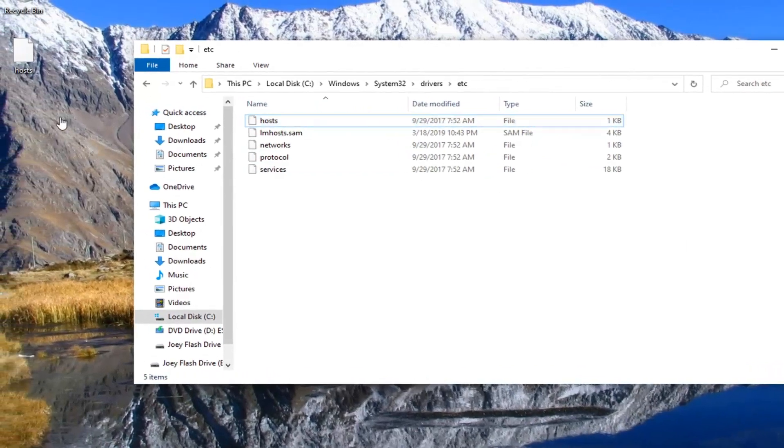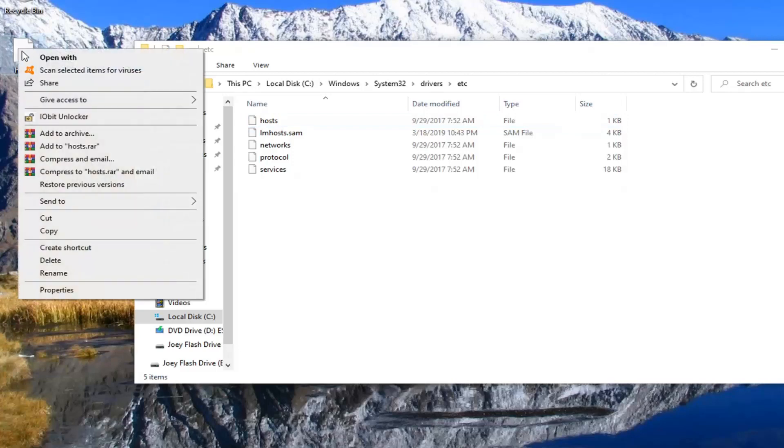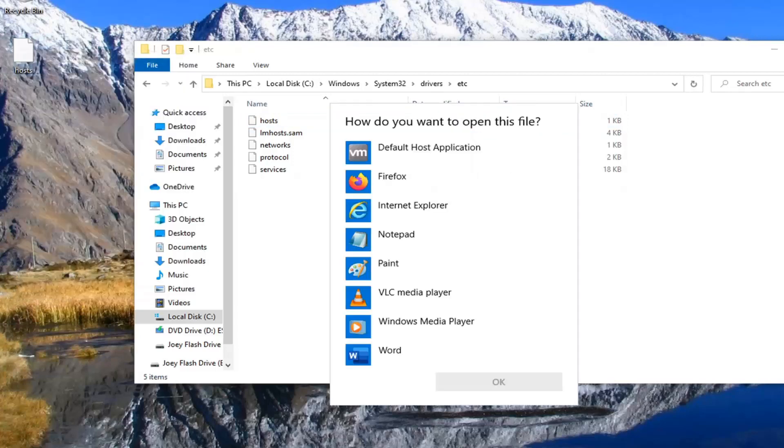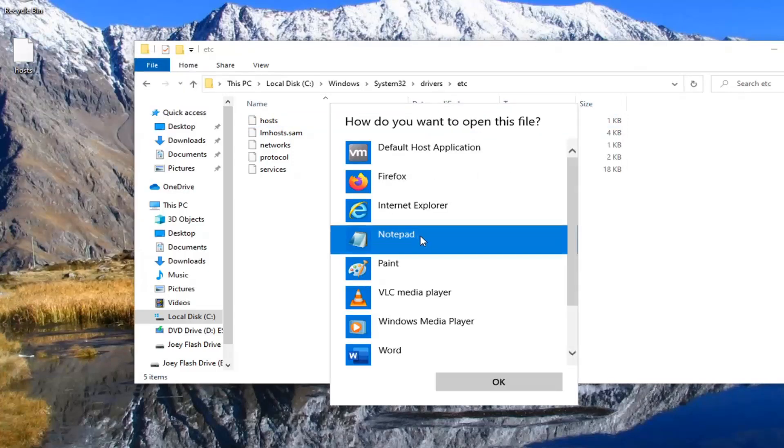And now that our file is on our desktop, we want to right click on it and select open with. You want to select notepad and then select OK.